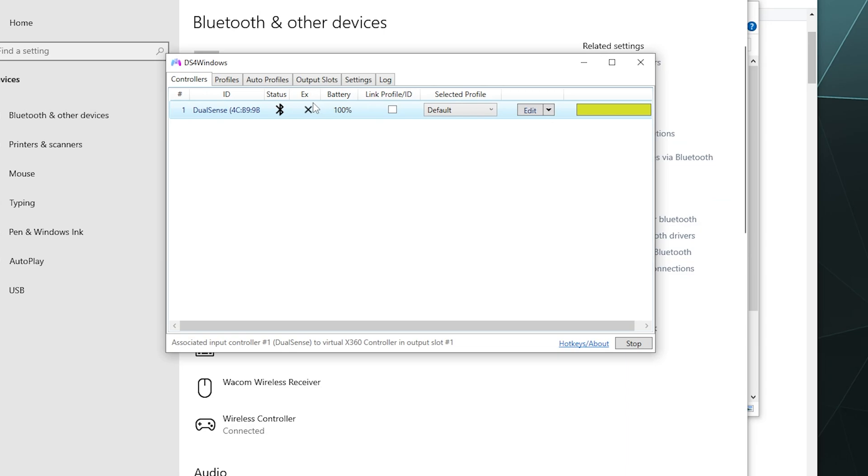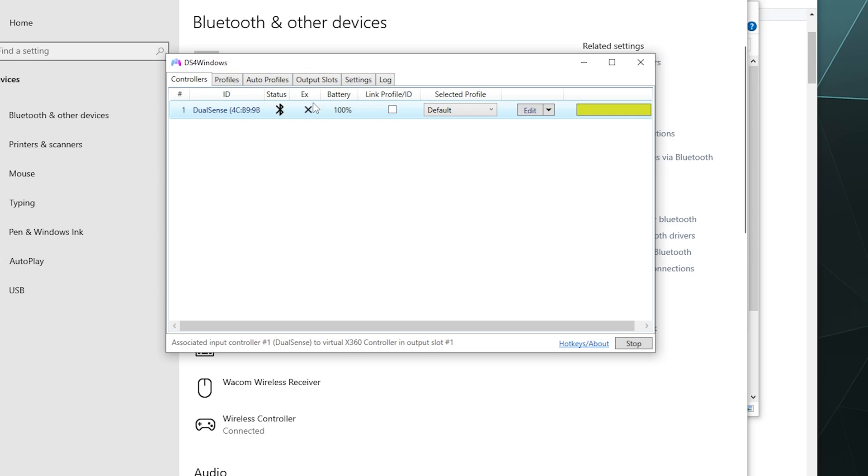You're not going to really be able to make full use of the fancy haptic triggers on this, the dual-stage triggers that are really nice when playing PS5 games like Returnal. There's not really a way around that unless you find a game that has full PlayStation 5 support on like Steam. There are several games that do like Helldivers 2 is one of them. You can also play Returnal on Steam, which is one of my favorites to use this for.